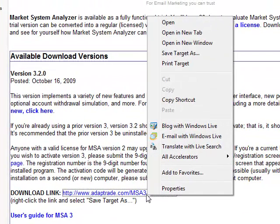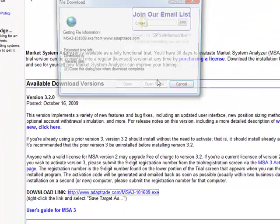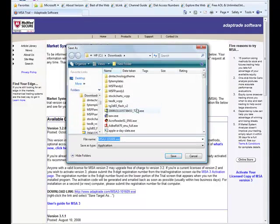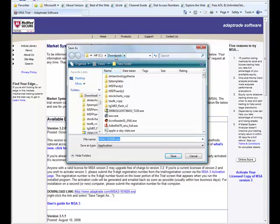To download the software, right click on the Software Download link and select Save Target As. I've already saved this file to my Downloads folder on my C drive, so I don't need to save that again.